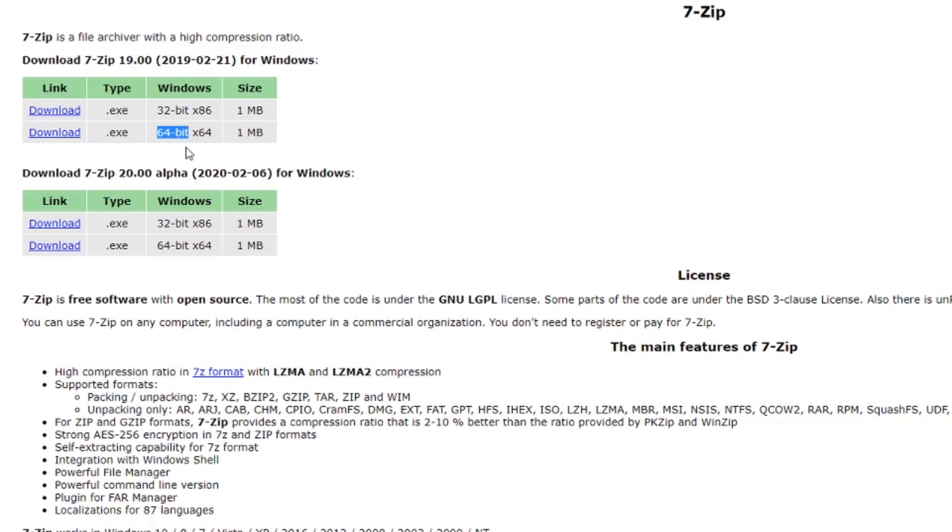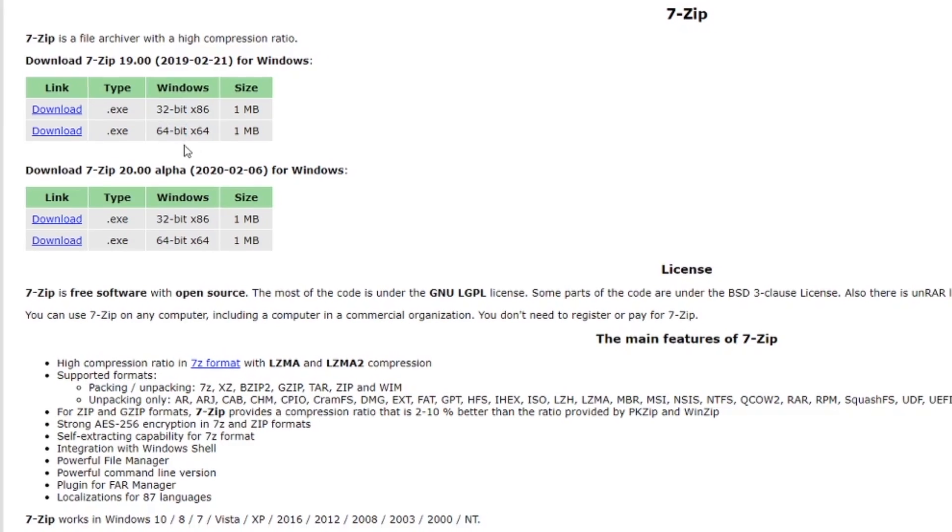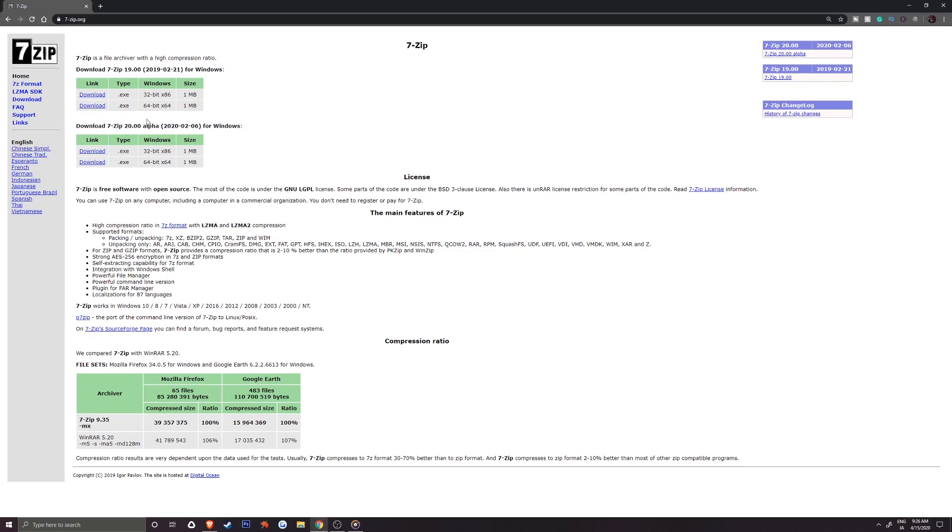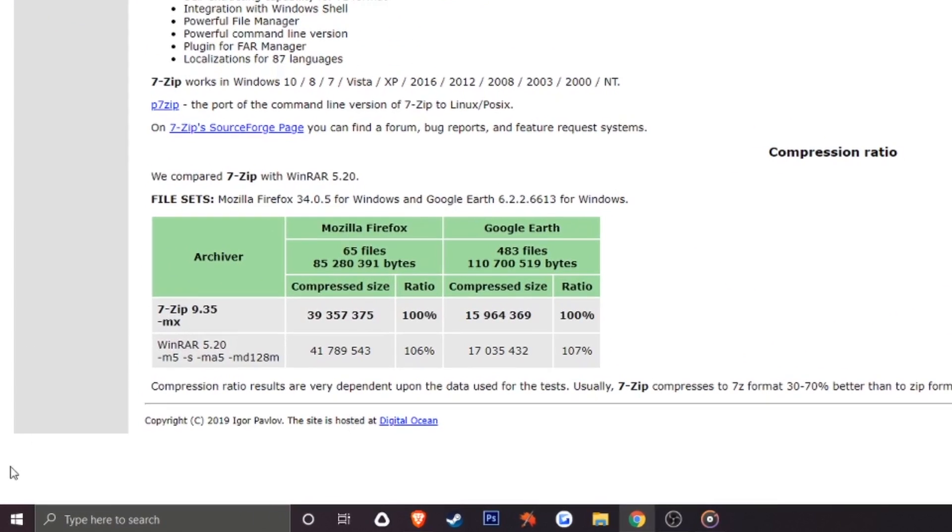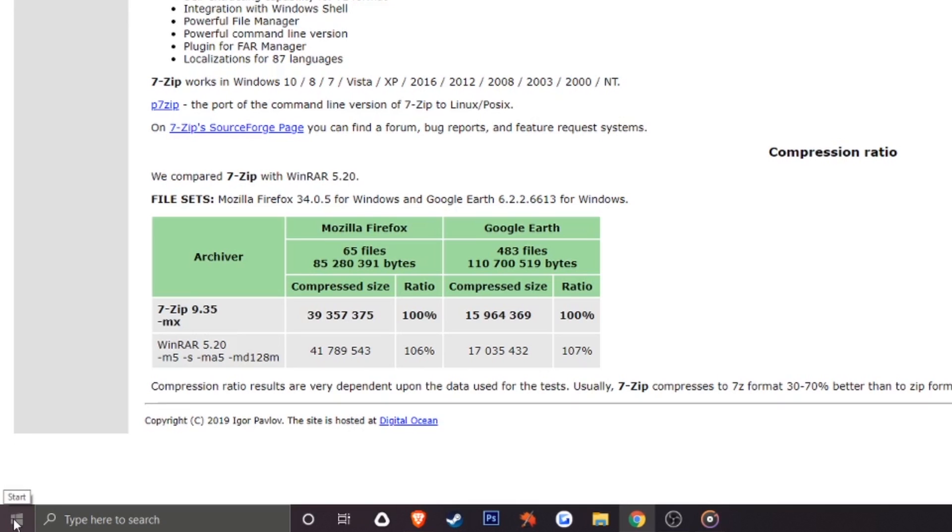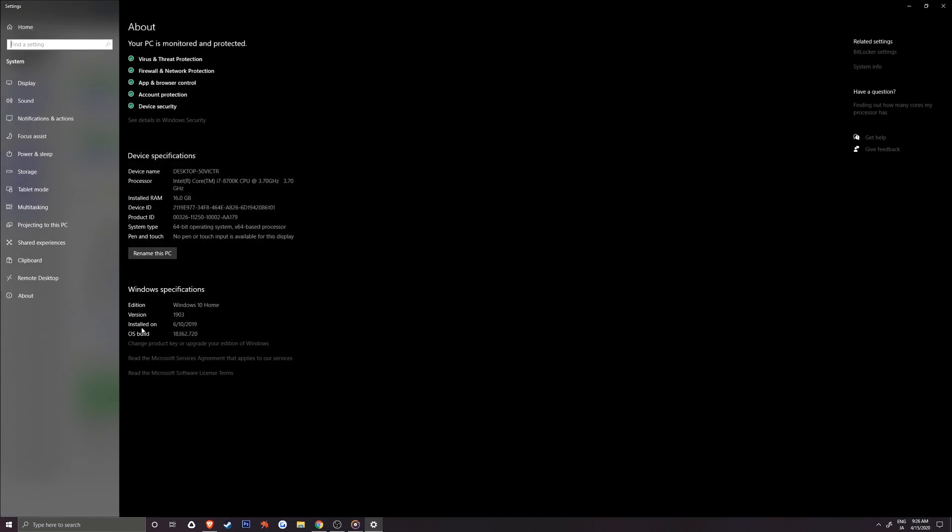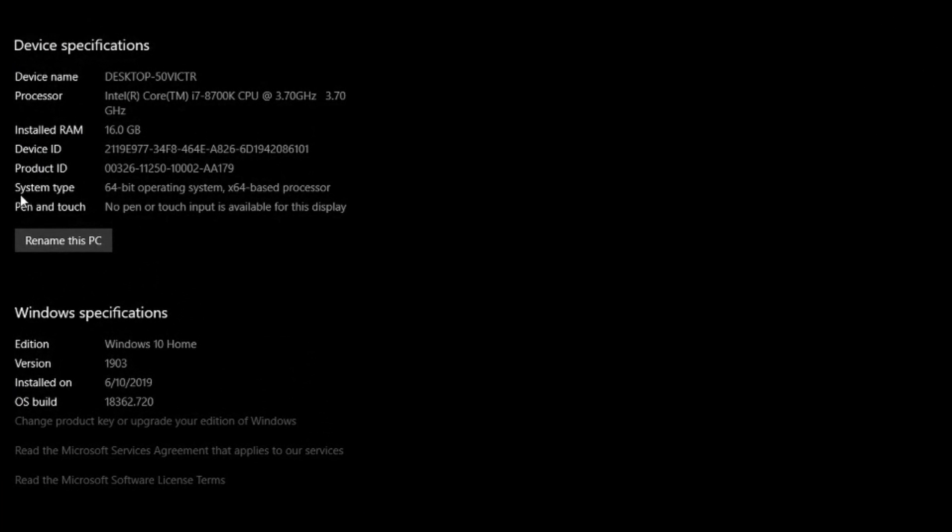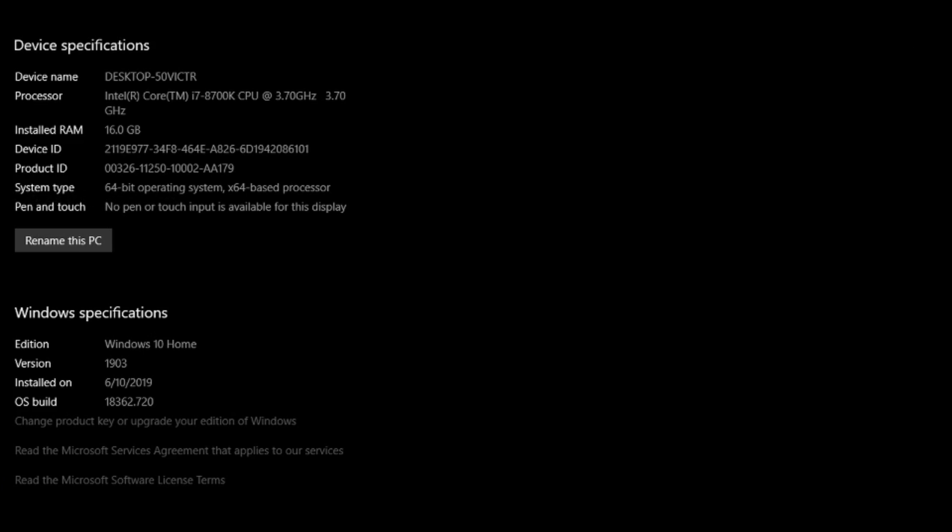If you aren't sure which one relates to you, then you'll want to right-click your Windows icon on your taskbar, go up to System and select it. On the about page, you can find your information next to system type. For me, it is 64-bit so I'll want the second link and if you're running 32-bit, then pick the first link.